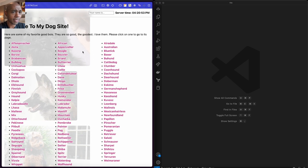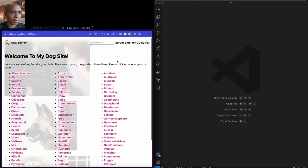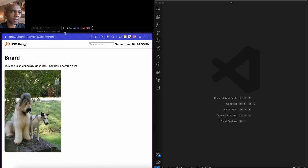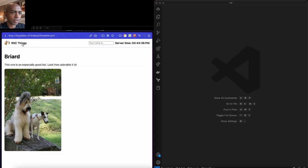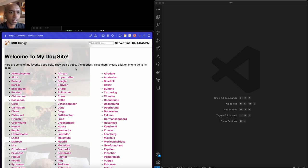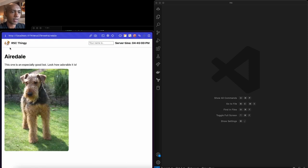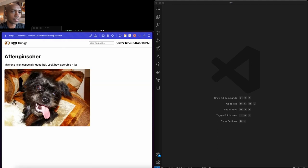Let's create something with React Server Components together. I've got this application called my dog site. You can see there's a list of dog breeds, a rotating doggo, a field for your name, and server time. When you click on a breed like Briard, you navigate to that detail page. This is just a client app running NPX Vite. There is no client router — the navigation is fully multi-page application style with full page reloads. You can tell because state gets blown away, and the dog animation resets on each navigation. That's kind of annoying.